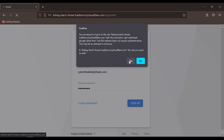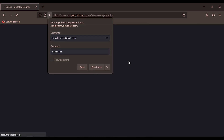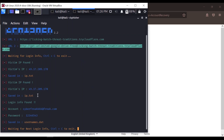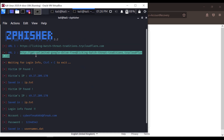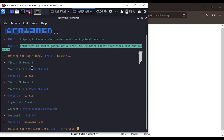We will see what credentials are captured when someone signs in — just like entering an Instagram password. We will copy the link, see the victim's IP address, and see the captured login details and password. If we are the hacker, we will steal the data.